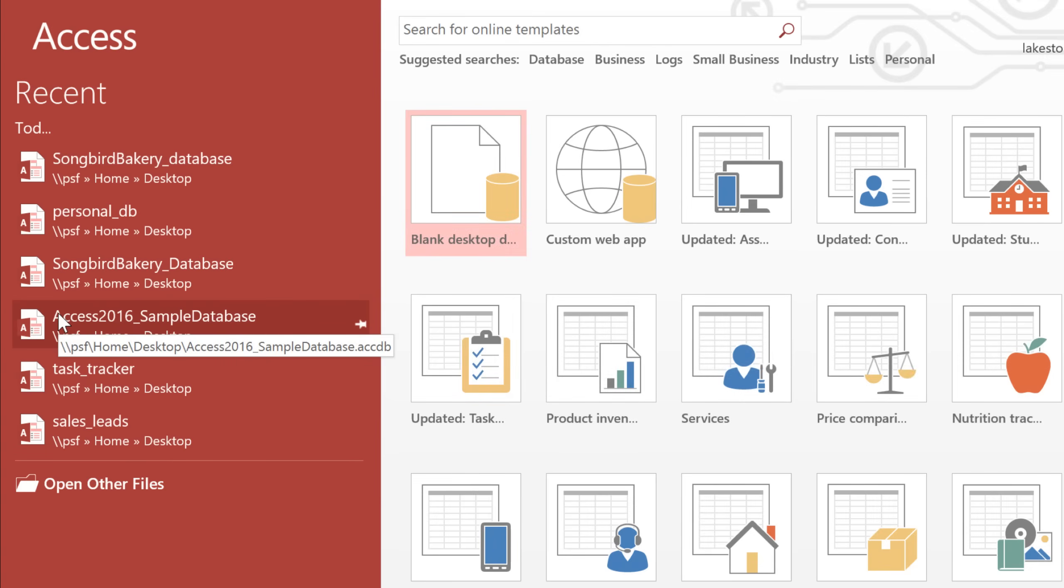And in Access, you're not going to be saving your database, because you're saving each object individually. And this may seem a little bit strange at first, but as long as you remember to think of the database as a folder of objects, then you'll be okay.